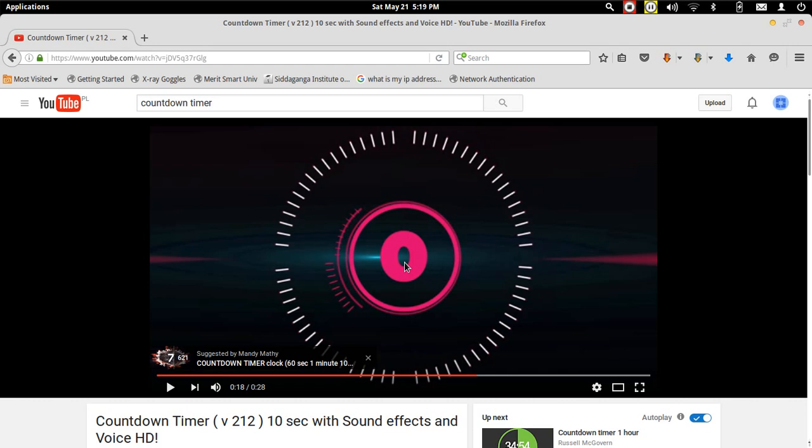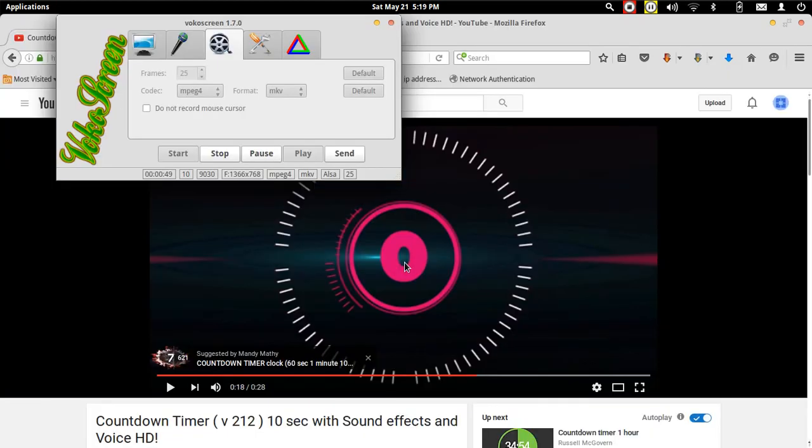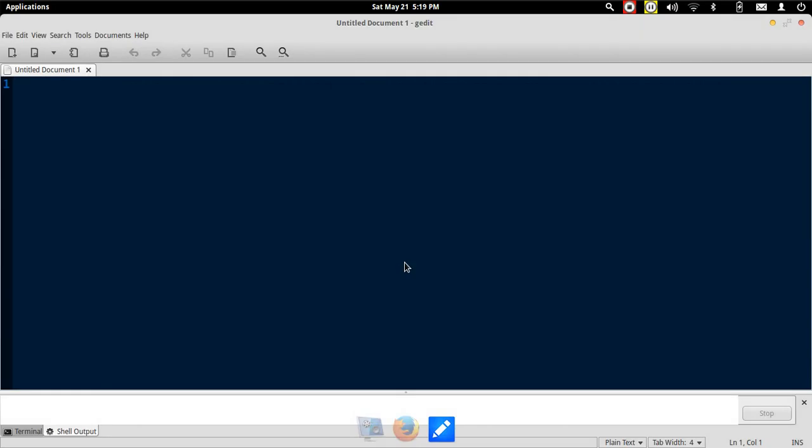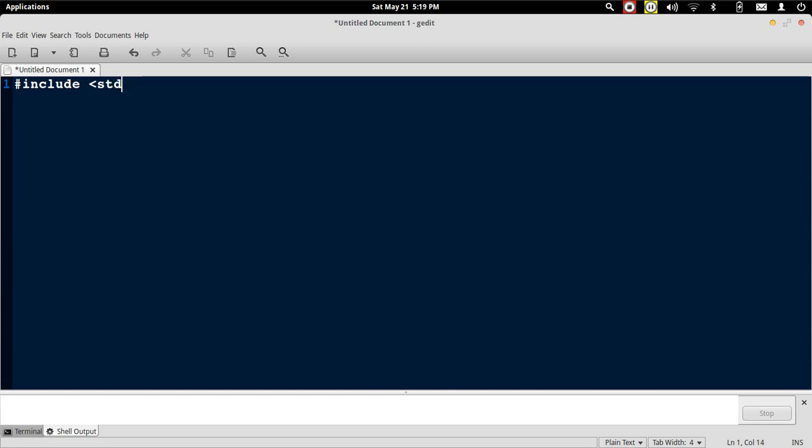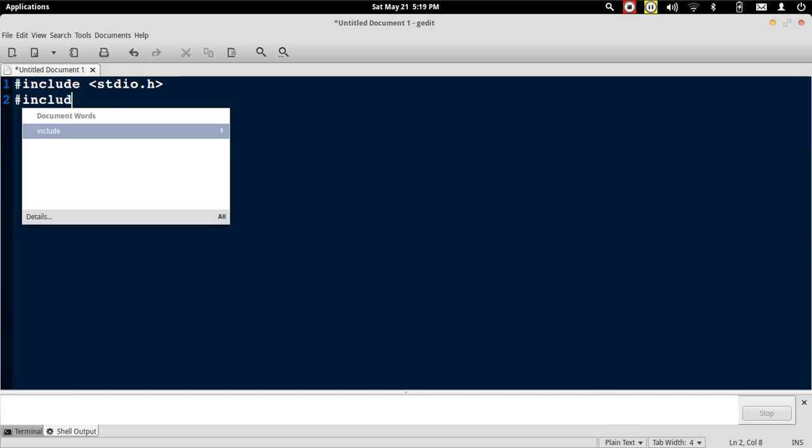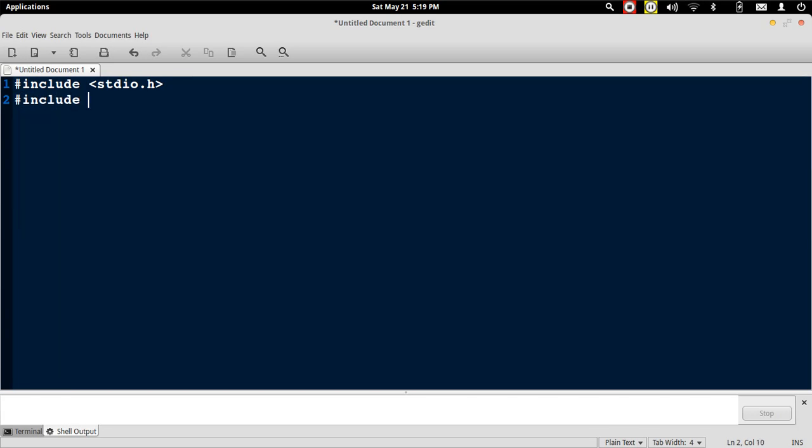We will implement this program in C. We will open a text editor of our choice and then write a simple program. We include stdio.h to perform input-output operations.